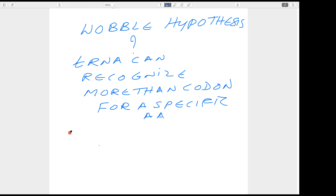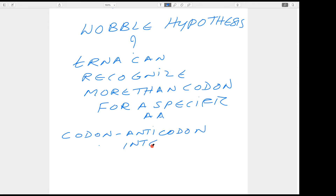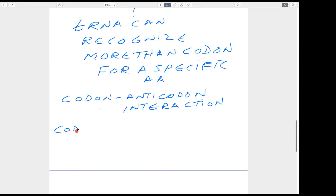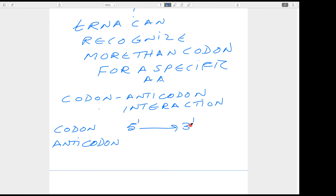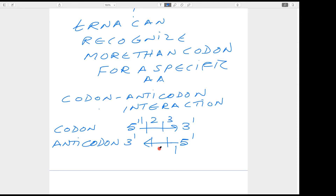Before discussing the Wobble hypothesis further, let's discuss codon-anticodon interactions. Suppose this is the codon and this is the anticodon. The codon is always written 5' to 3', and the anticodon is in antiparallel arrangement, also 5' to 3'. Each codon will have 3 bases — base 1, 2, and 3 from the 5' end. This is the arrangement between the bases of the codon and anticodon.